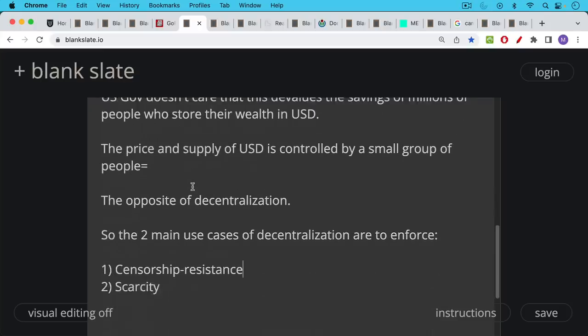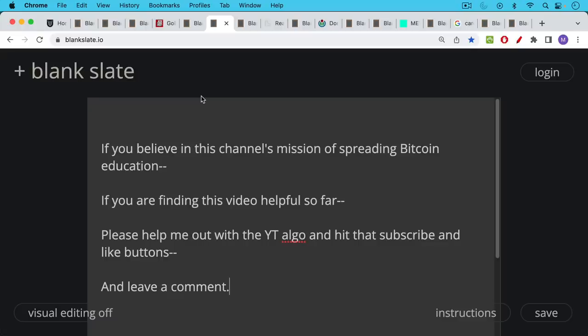So these are the two main use cases that I can think of for decentralization. It's to enforce censorship resistance and also to enforce scarcity.